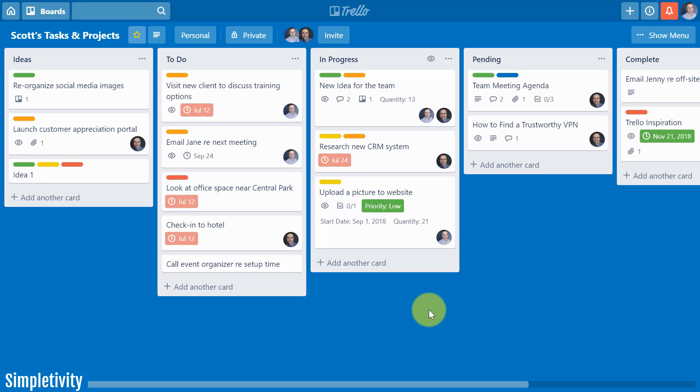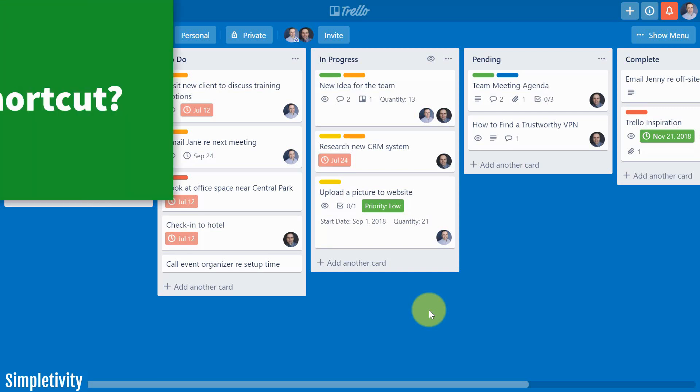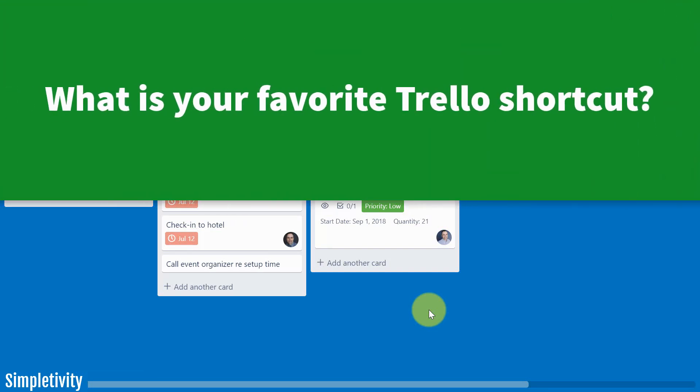So another great tip for adding new cards here within Trello. I would love to hear from you — of all the keyboard shortcuts I showed you, which one is your favorite or which one are you going to start using right away? Make sure to tell me and share with others in the comments down below. Remember, being productive does not need to be difficult — in fact, it's very simple.